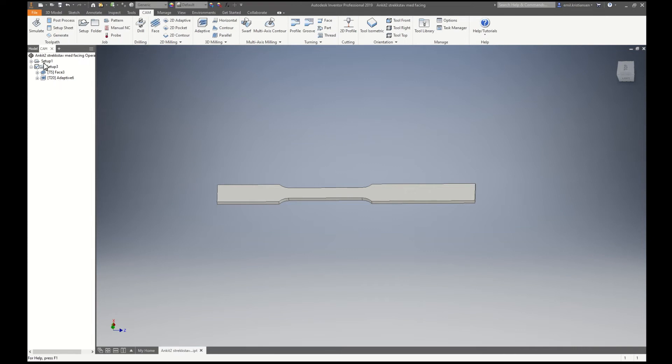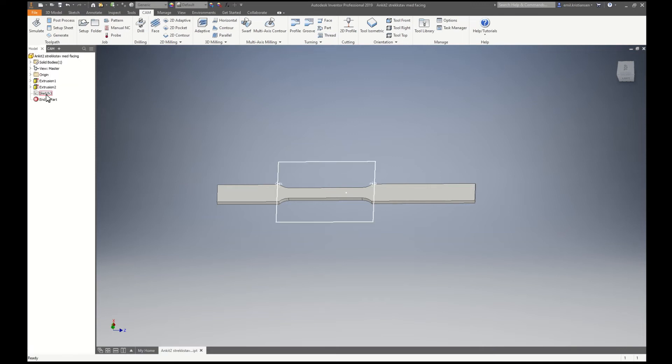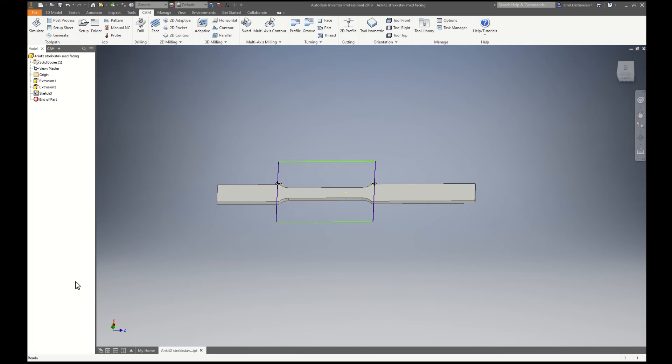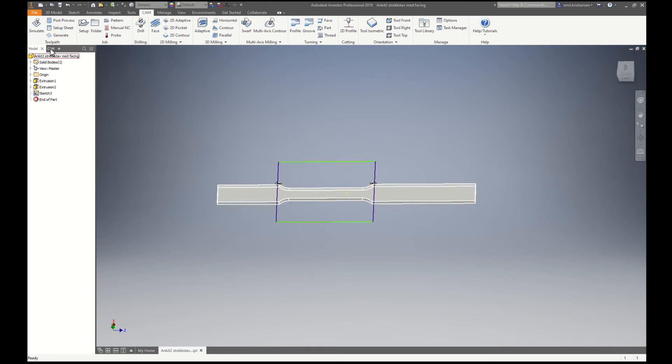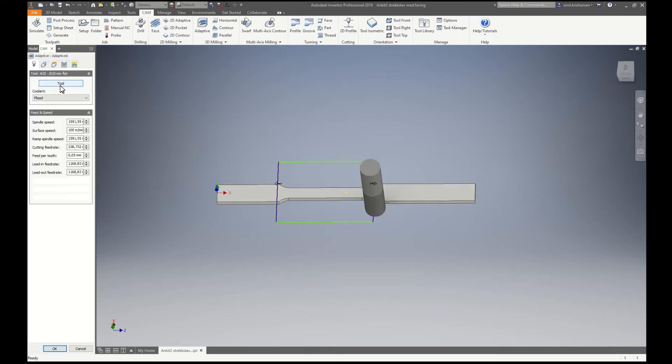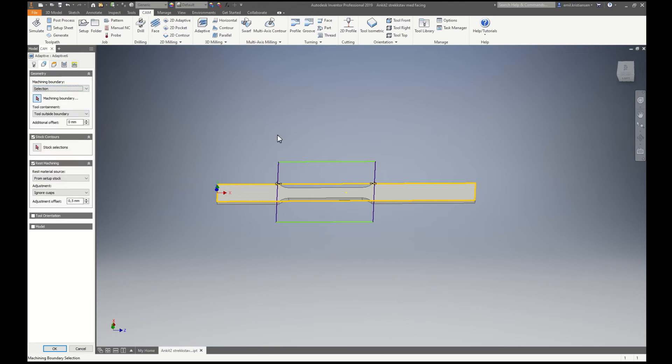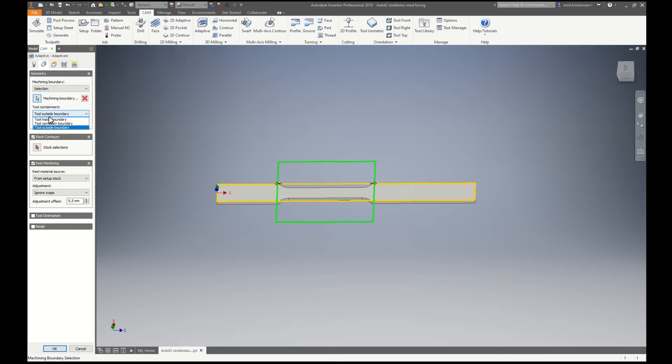To be sure that I will not hit the clamps, I just made this sketch. I will make it visible. So then I can set boundary with this one and I will know that the tool will not come out from this boundary.